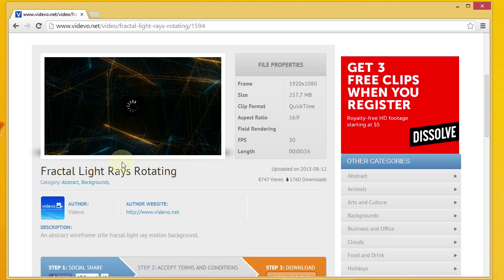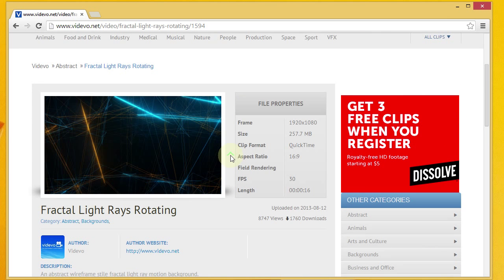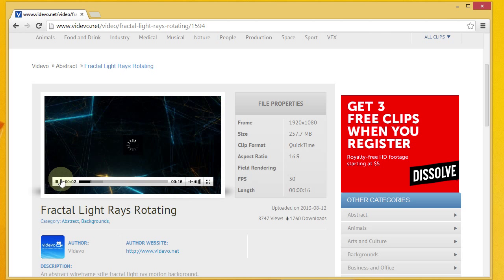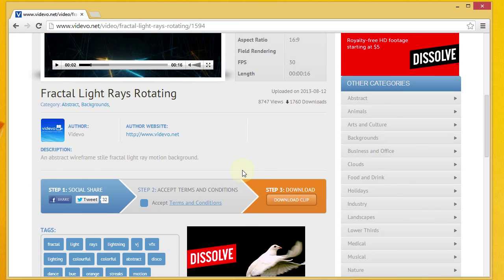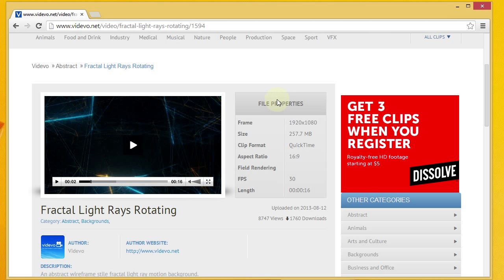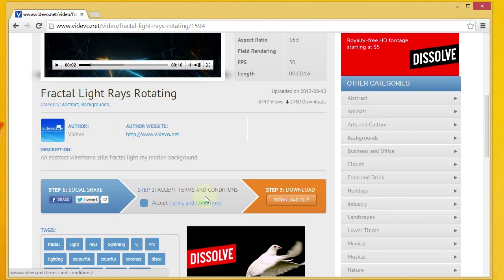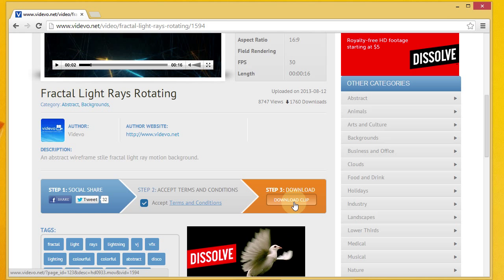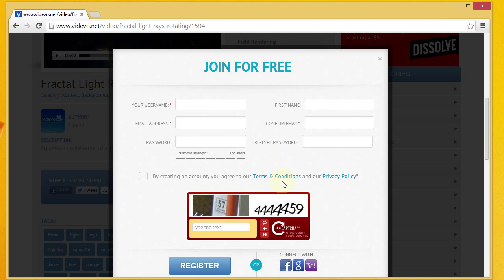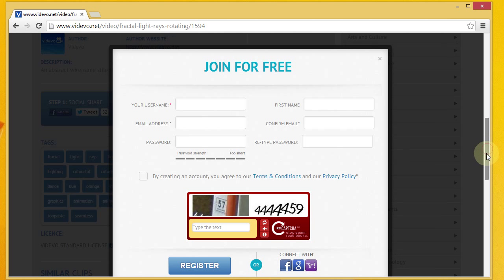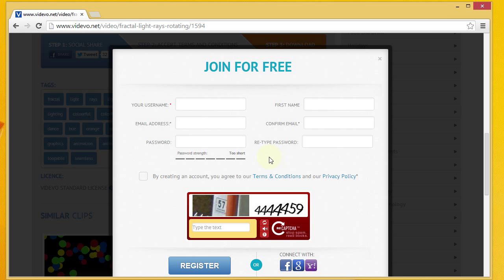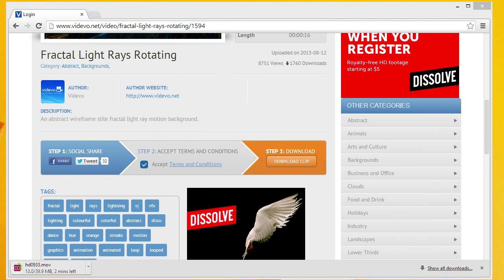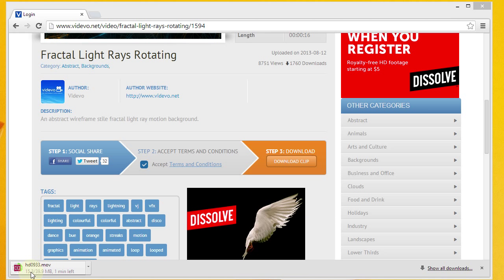It may take a minute to load. There we go — you get an idea of what that looks like. I like that one, so I'm going to go ahead and download it. All you have to do to download is share the item on one of your social networks, accept the terms and conditions by clicking the checkbox, and then go ahead and download the clip. This does require a user account, so you'll need to enter your user information.